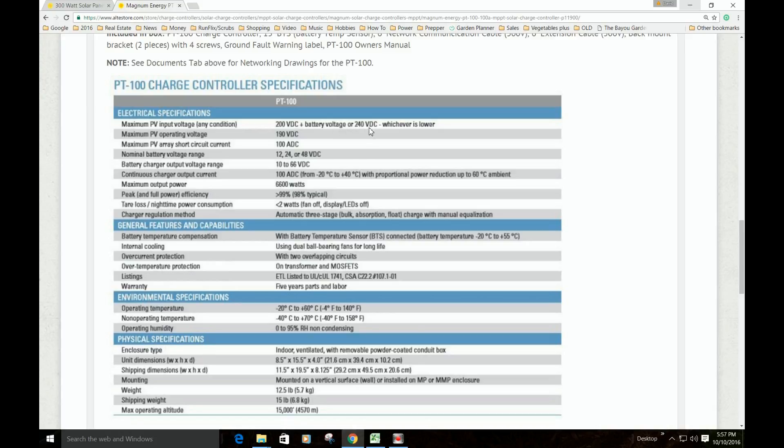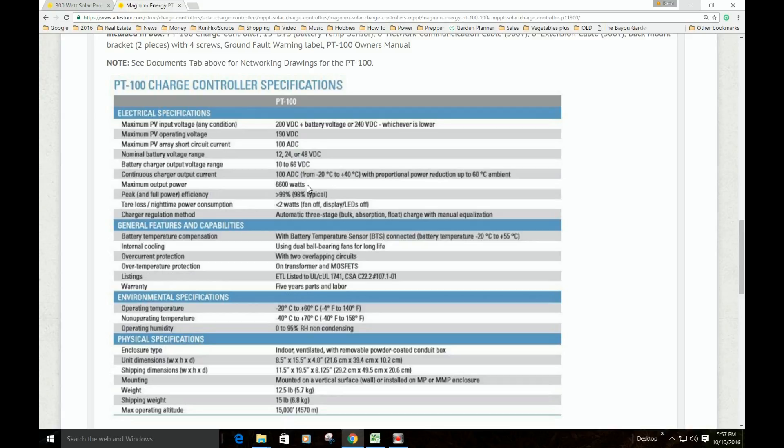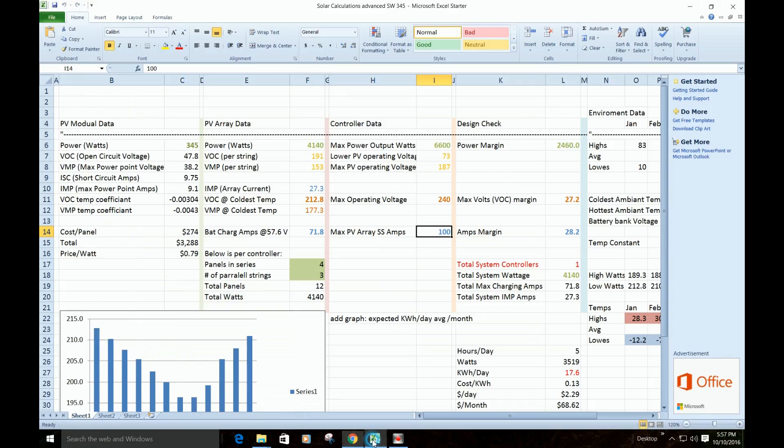So in my case, it's going to be 240 volts is the highest voltage I can put into it. Its operating voltage is 190 volts. I can put out 100 amps to charge the batteries, and it can accept up to 6,600 watts from the solar panels, from the array. So it's a pretty good-sized charge controller, and it's matched to fit all the rest of my stuff. So take this information, and you go back here, and we plug all this into this column.